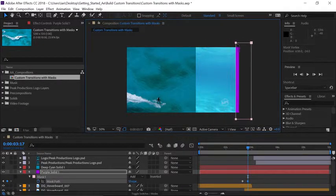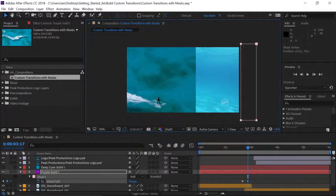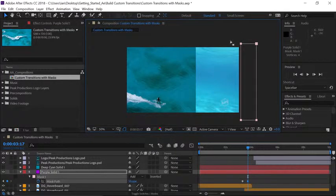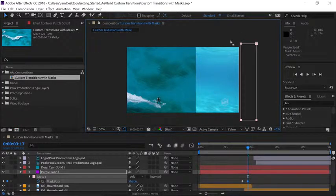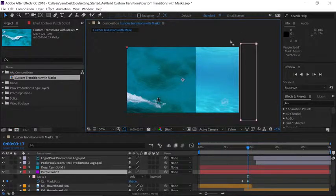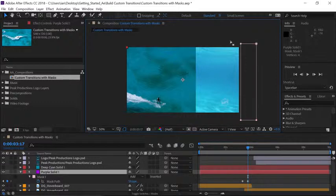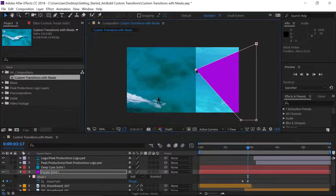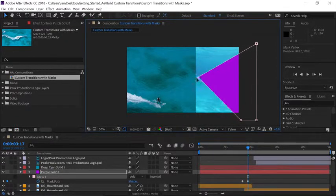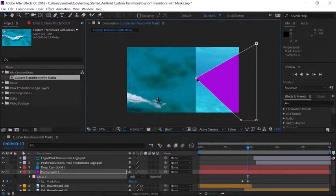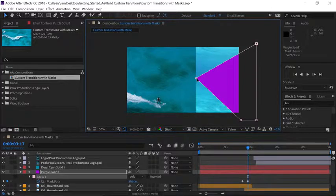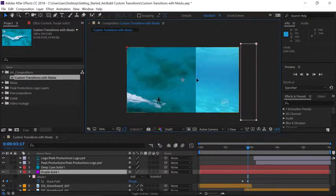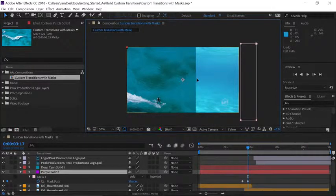I don't want to do that so I'll just reposition it off the edge here and I'll deselect all the points by clicking outside of the mask path and now if I click on one of the points and drag notice I'm just moving that one independently. I still don't want to do that so I'll press ctrl Z on Windows or command Z on the Mac to undo.